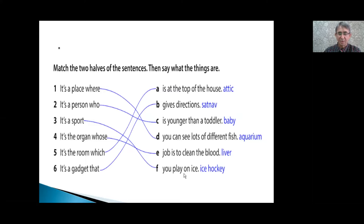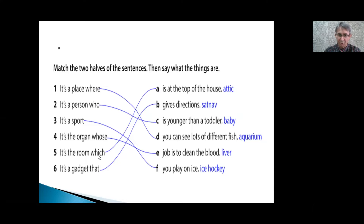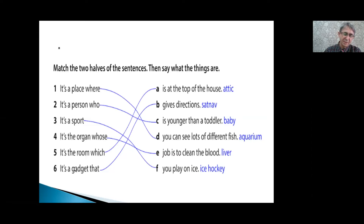Or the relative pronoun is omitted. It's the organ whose job is to clean the blood — it's not the liver. It's the room which is at the top of the house: Attic. In this one, it can't be omitted because 'which' belongs to the room. It's a gadget that gives directions: Satnav. Again, 'that' belongs to 'gadget,' and that's why it can't be omitted.